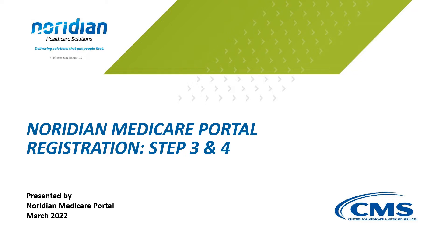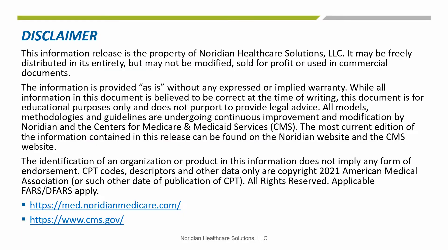Additional videos are available for the other steps of the registration process. The information given in this training is correct as of March 2022. The most current information contained in this presentation can be found on the Noridian Medicare website and the CMS website at the links listed on this slide.